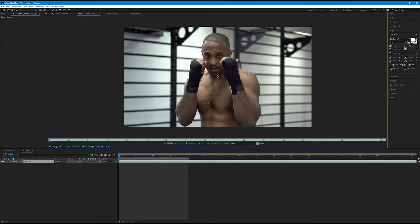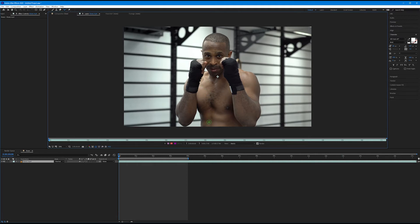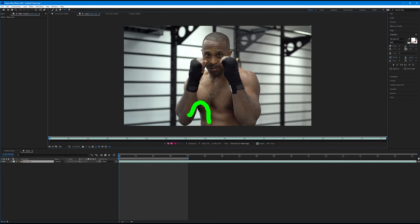Now let's take our roto brush and start painting around the edges of the boxer. We don't want to paint on the literal edge — anything the roto brush touches, After Effects assumes we want in our selection. So we don't ever want to touch the background; instead, work inside the subject. I'm going to start down on his torso and just click and drag around.